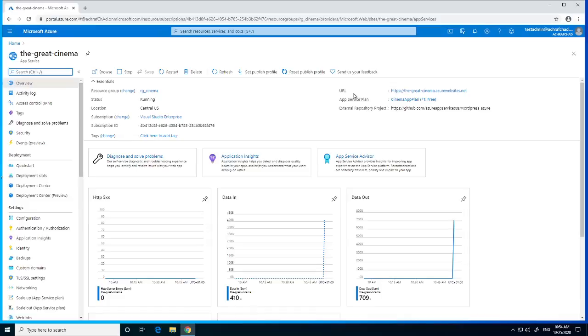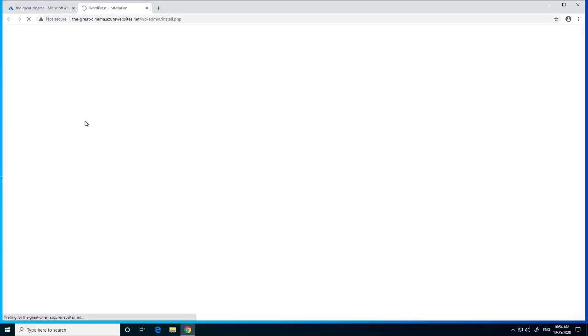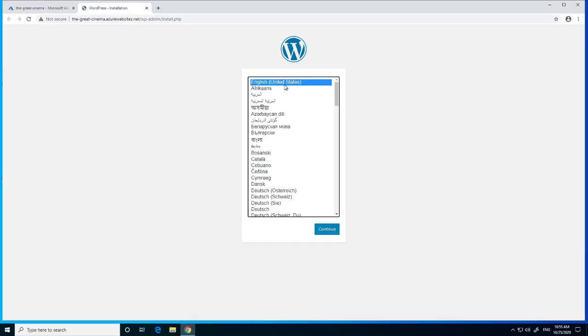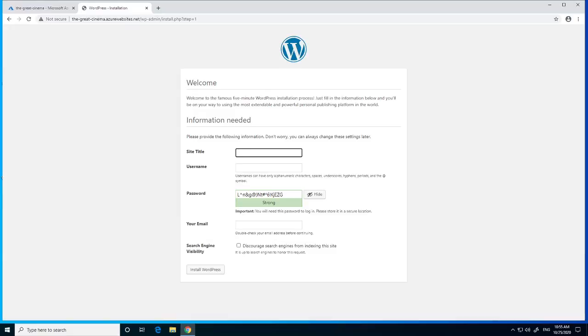We click on the URL, then click Continue. Next, we choose a site title.